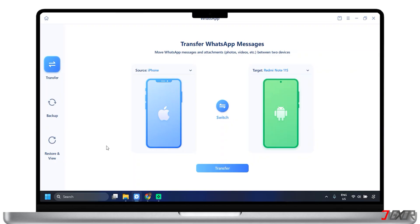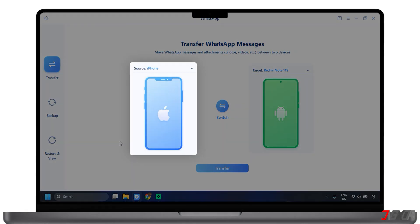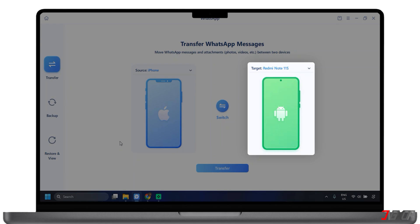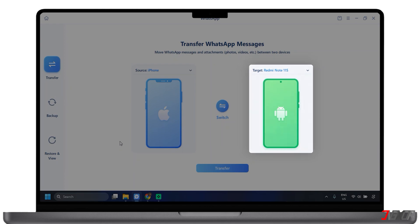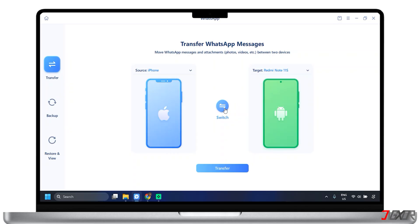The software will typically display your connected devices. Designate which device is the source, the device with the data you want to transfer, and which is the target, the device you want to transfer the data to. You can also click the button here in the center to switch which one of the devices is the source or target. It could be Android to iPhone, vice versa, or iPhone to iPhone.